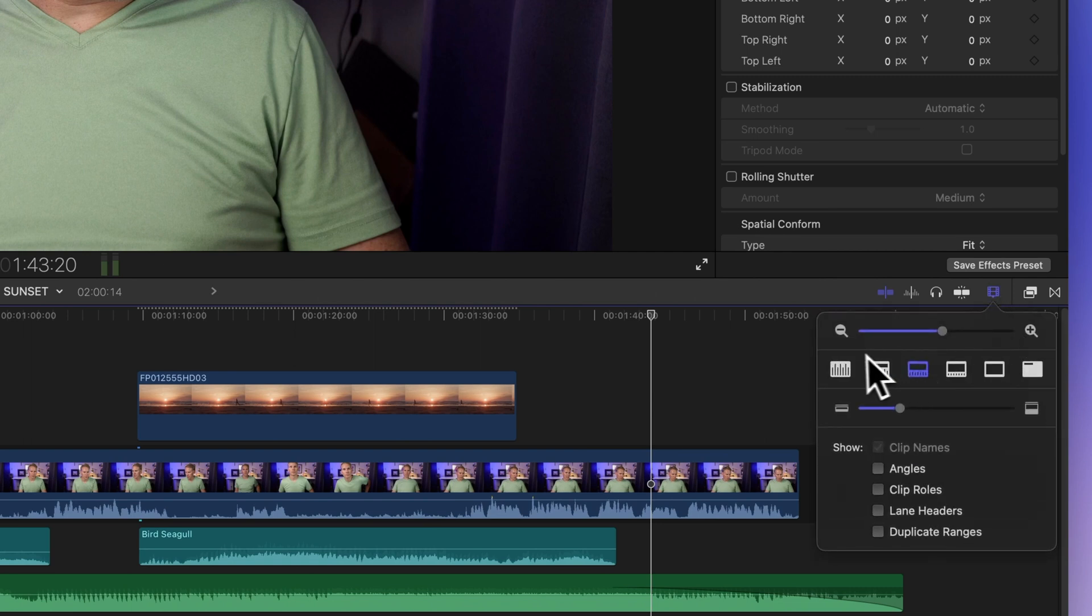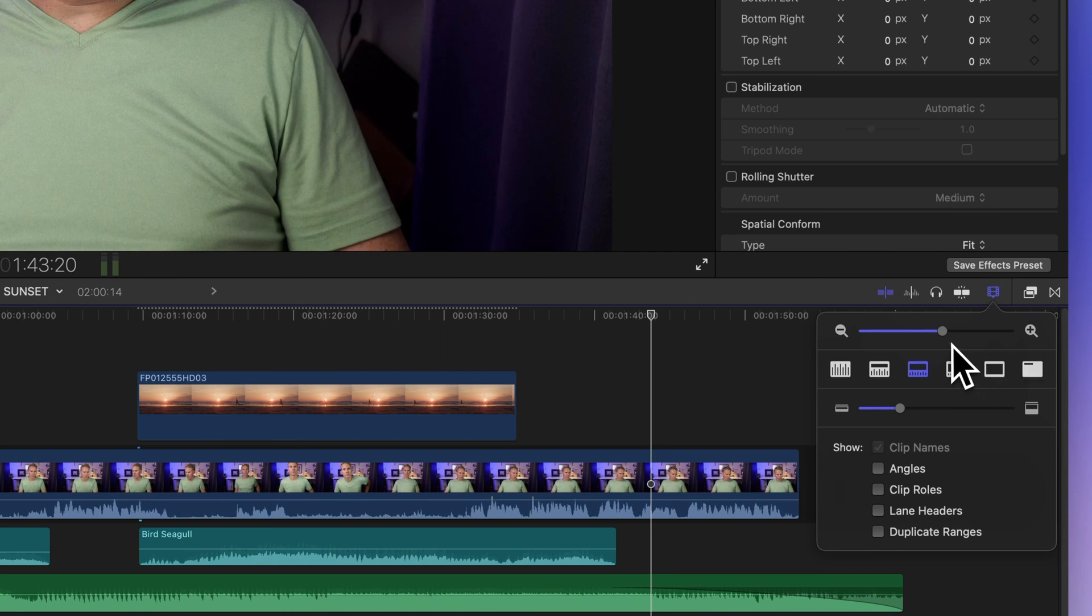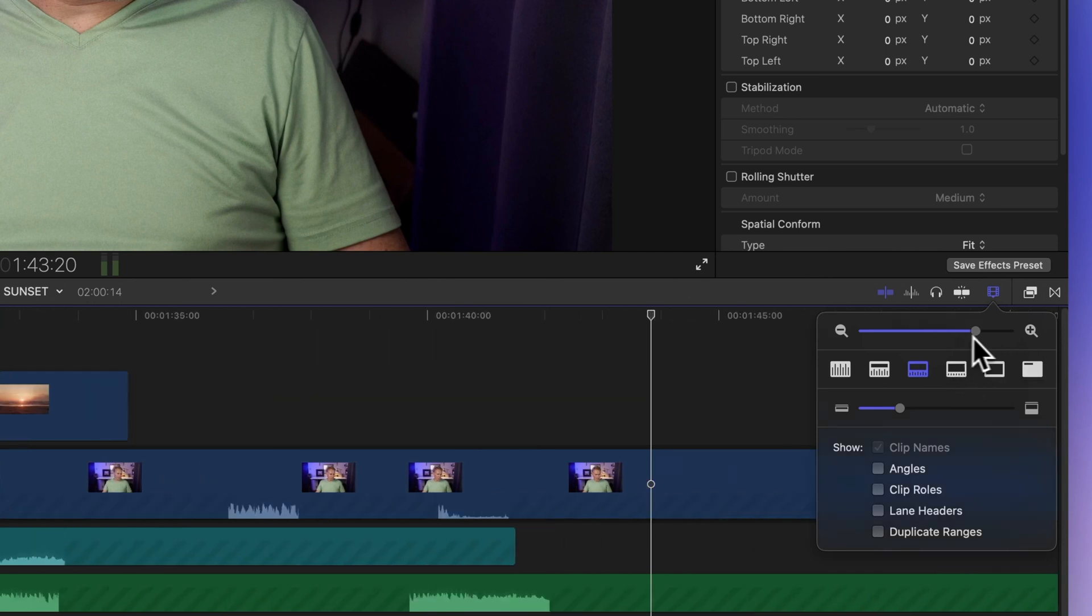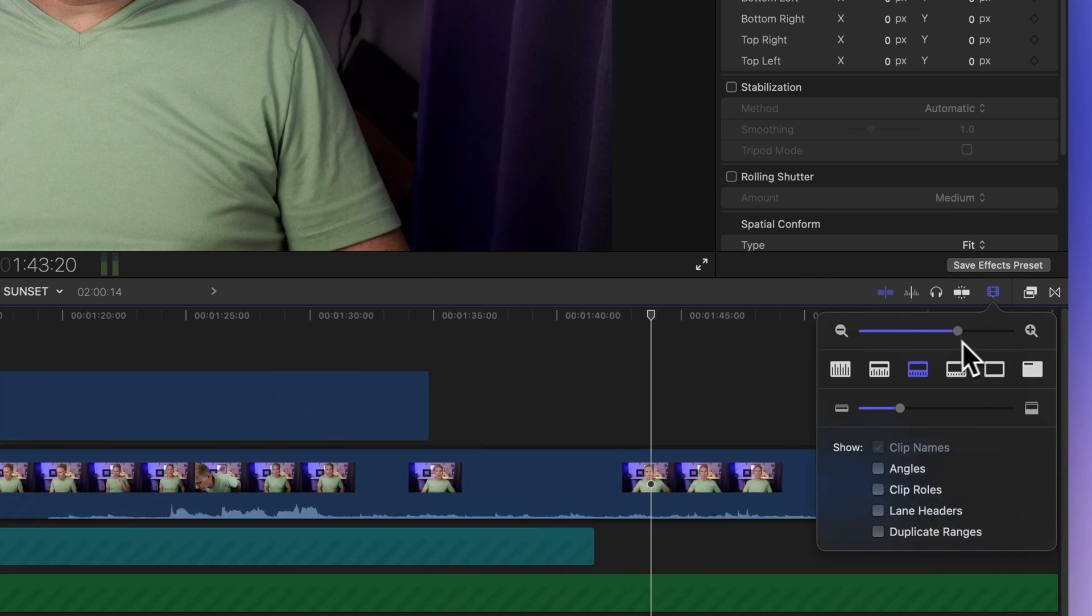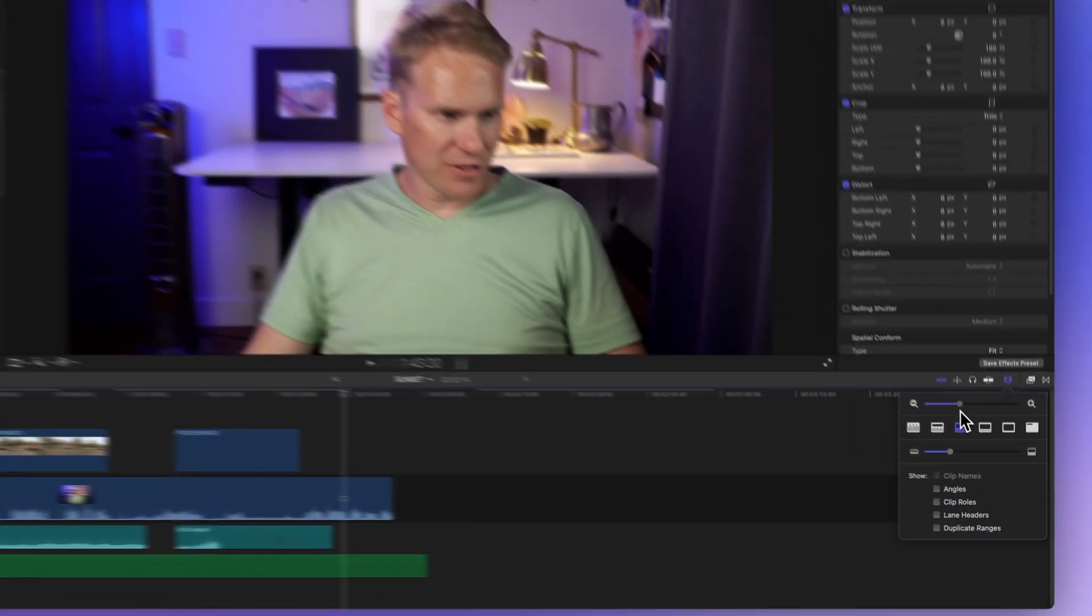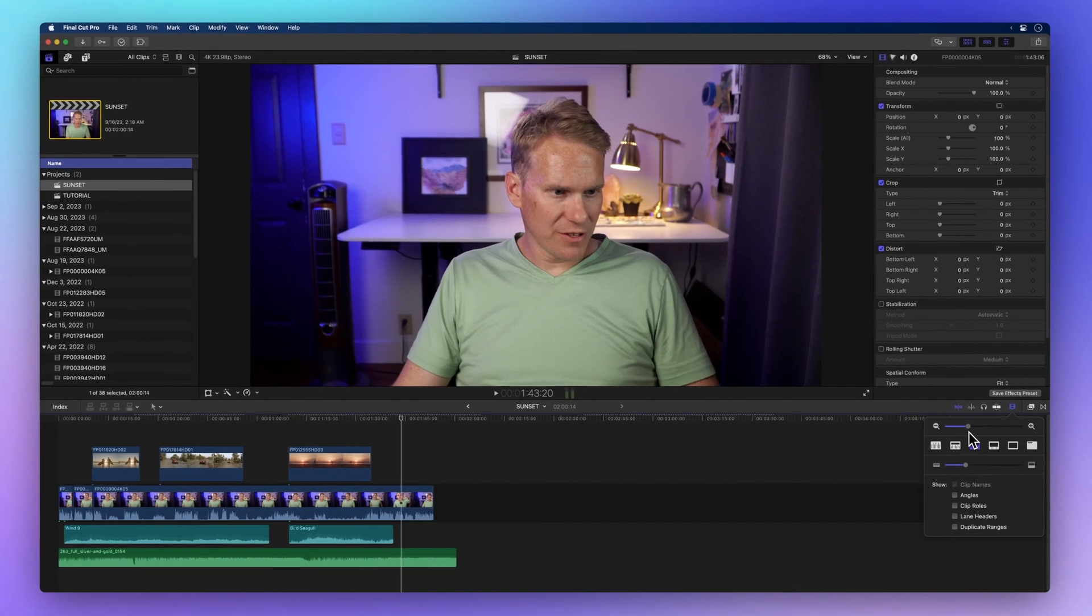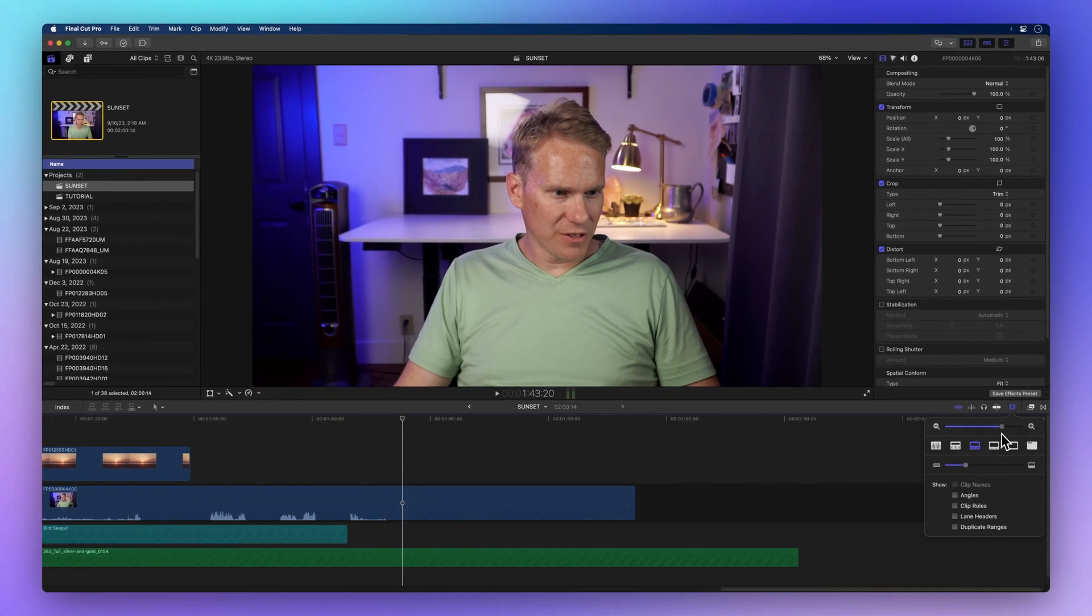The first slider you'll see is the zoom slider. This handy tool lets you zoom in and out of your timeline, giving you a closer or wider view.